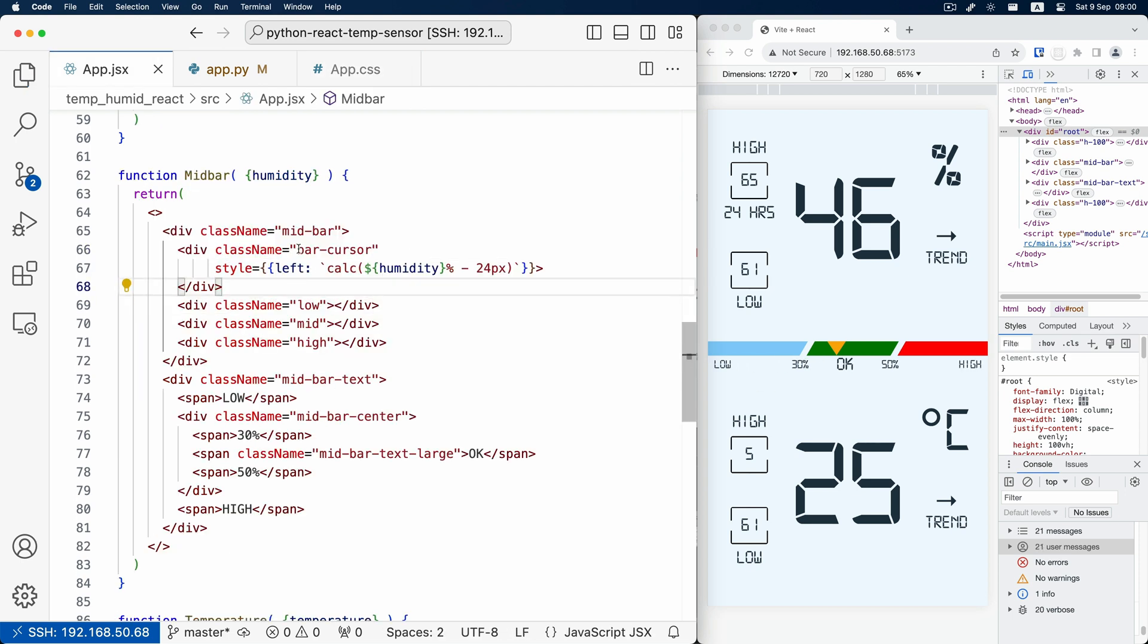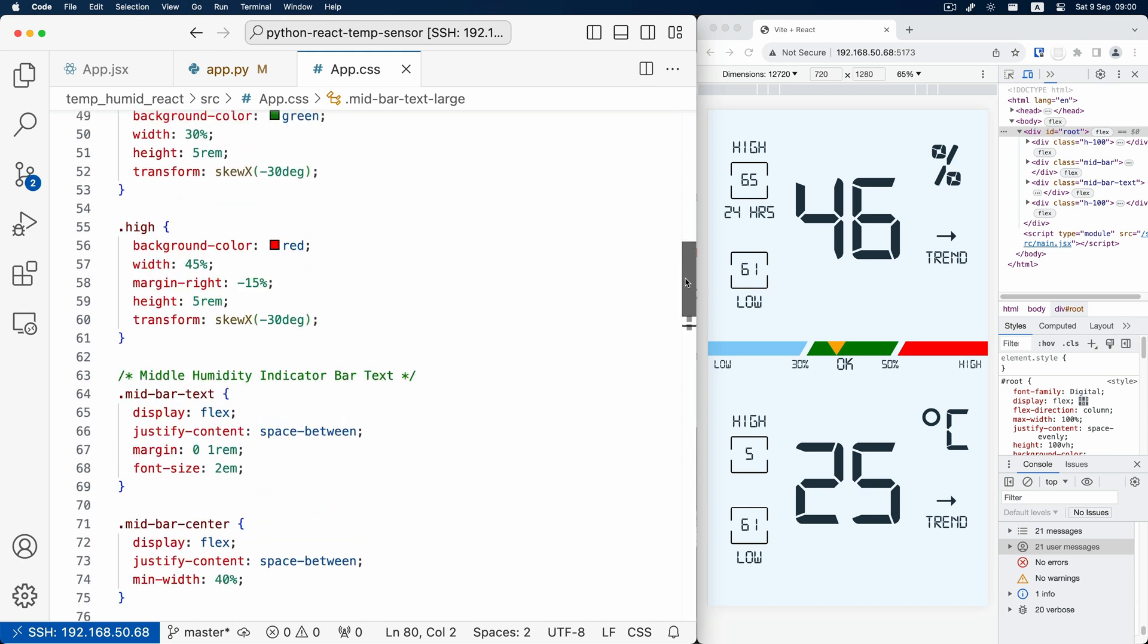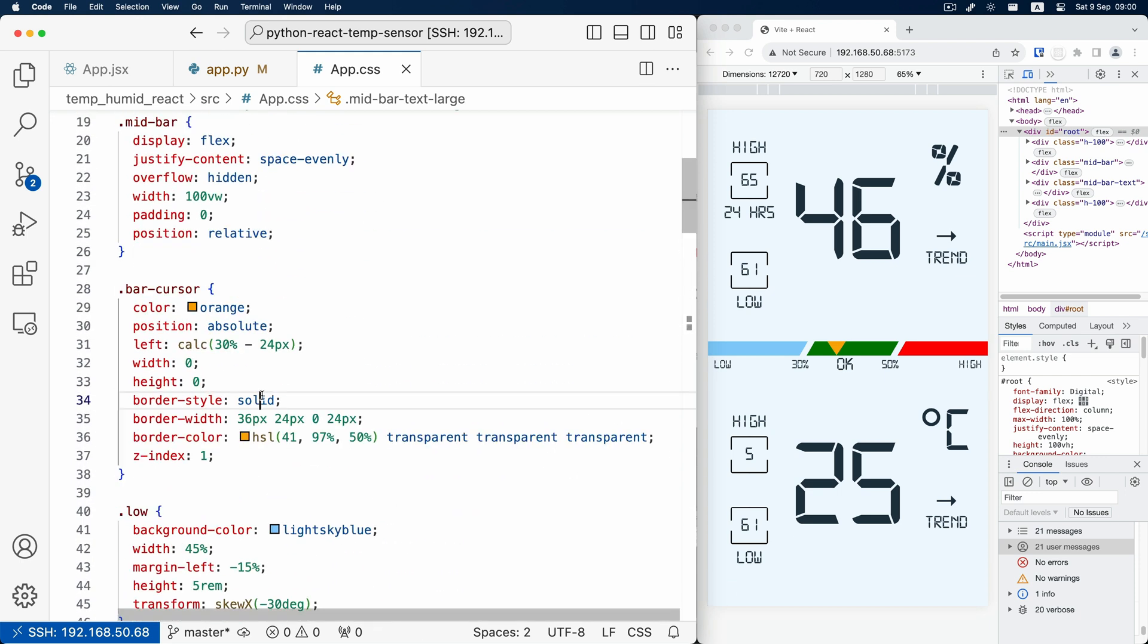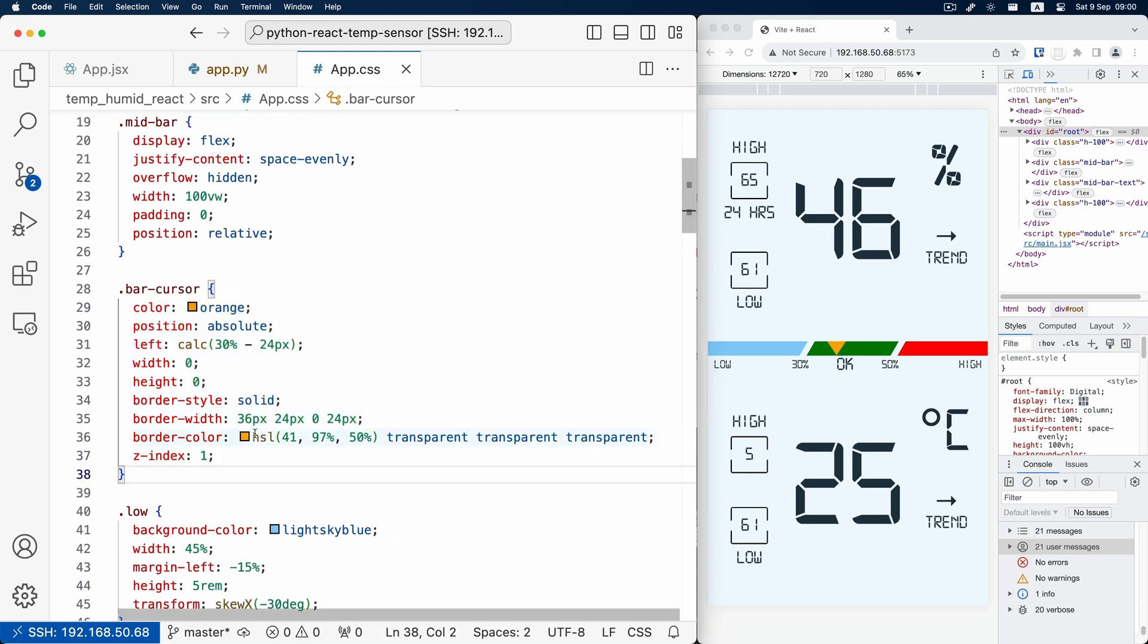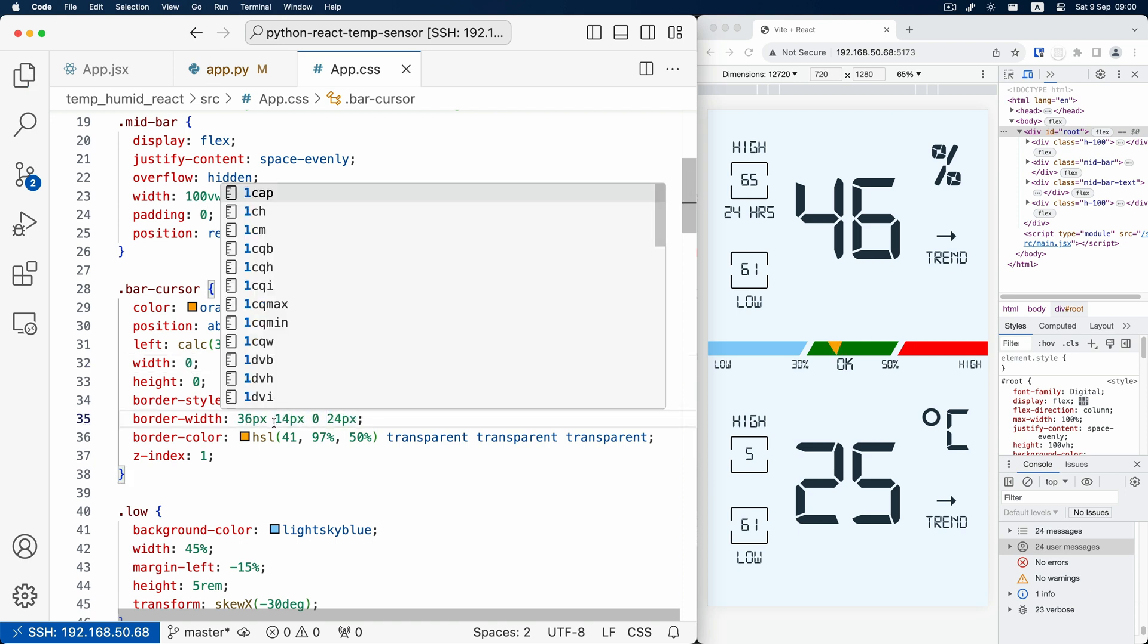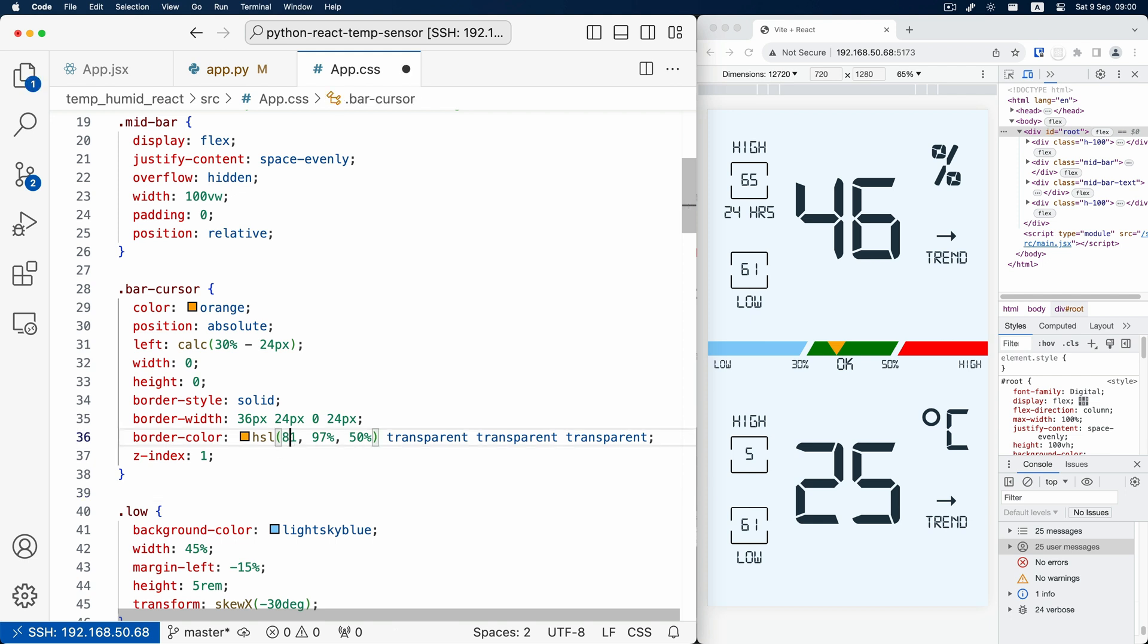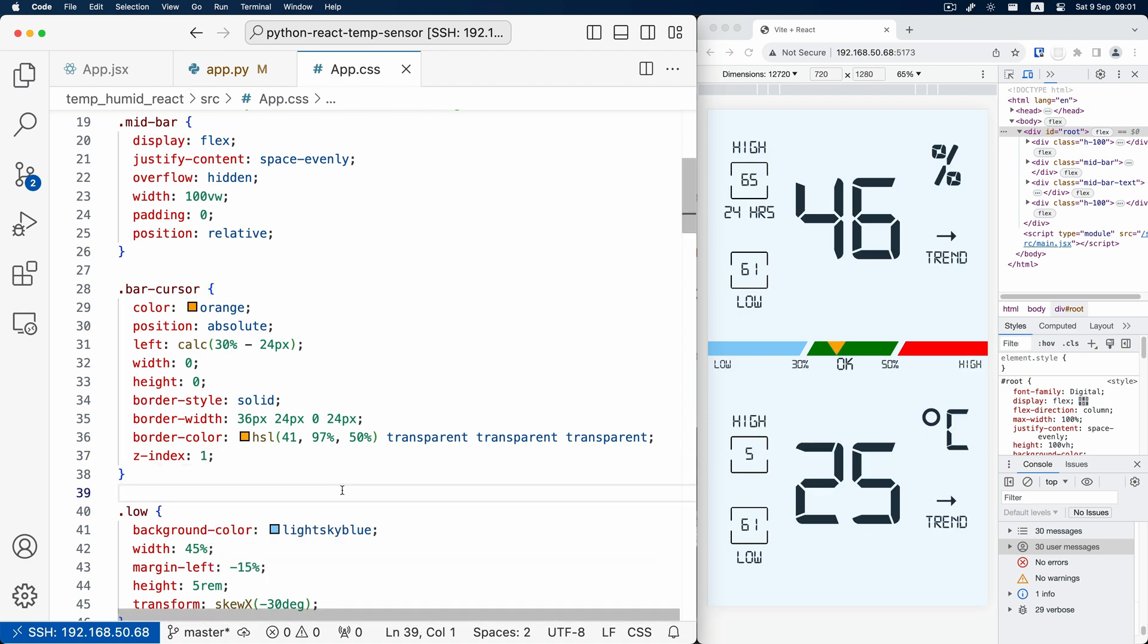As for the cursor on the bar, it's copied from a triangle CSS from Stack Overflow, and I gave it an absolute position relative to the middle bar. You can also change the color of the cursor if you like to play around with it. We also need to give it a larger z-index such that it's on top of the colorful middle bar. That's pretty much it.